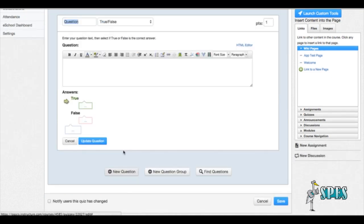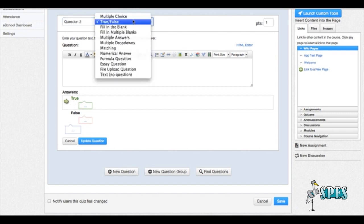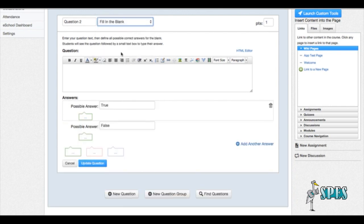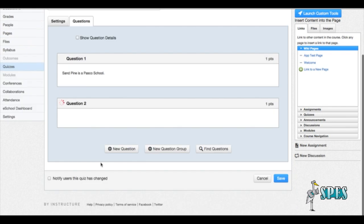Now if we want to add a second question, we would click there, go to question two. In this one, we might want to make a fill in the blank question. So we select fill in the blank, go down here and put, for this example, I work at blank pine. Well, the correct answer for this, we're going to type in as a possible answer would be sand. And that's going to be our only answer because obviously I work at sand pine. I'm going to hit update to update the question.